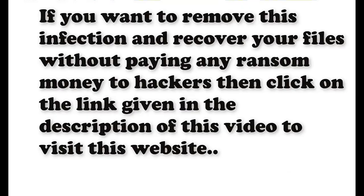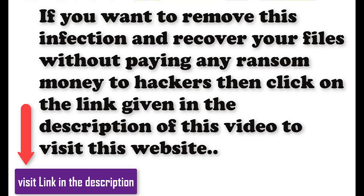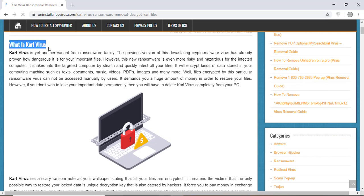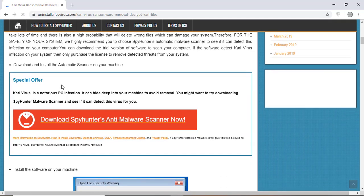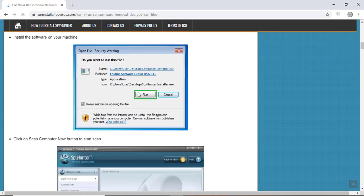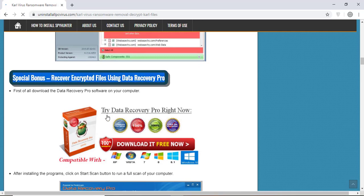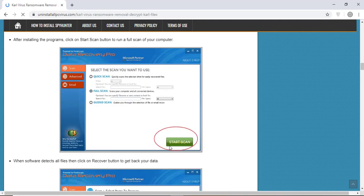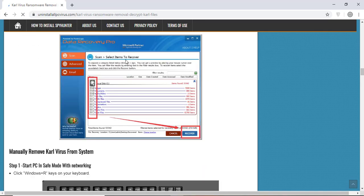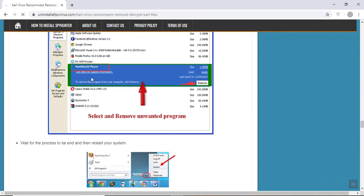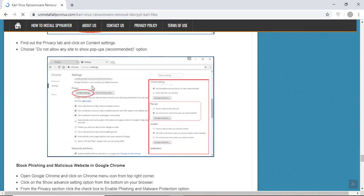If you want to remove this infection from your computer and recover your data, then we advise you to click on the link given in the description of this video to visit this malware removal website. Here you can find all the important information about this nasty ransomware virus and how to remove this infection. You will also find the manual and automatic removal methods to delete this nasty malware from your computer and recover your files without paying any money to the hackers. Here you can click on the download malware scanner button to download the anti-malware program on your computer which will scan and remove this infection.